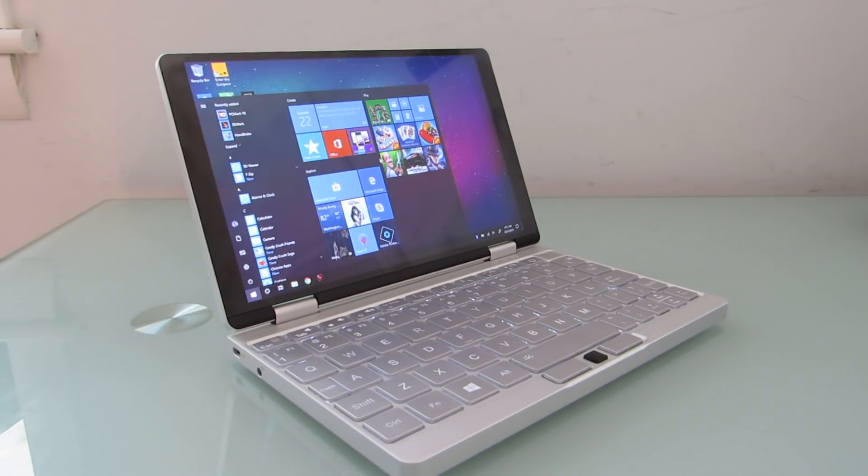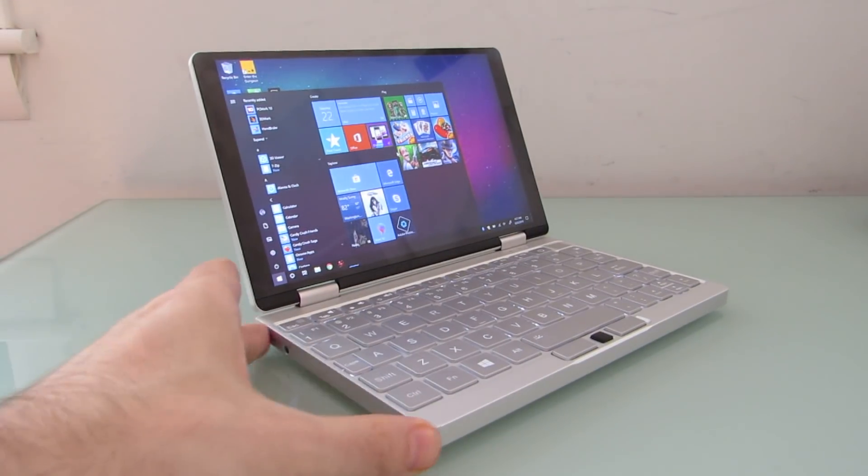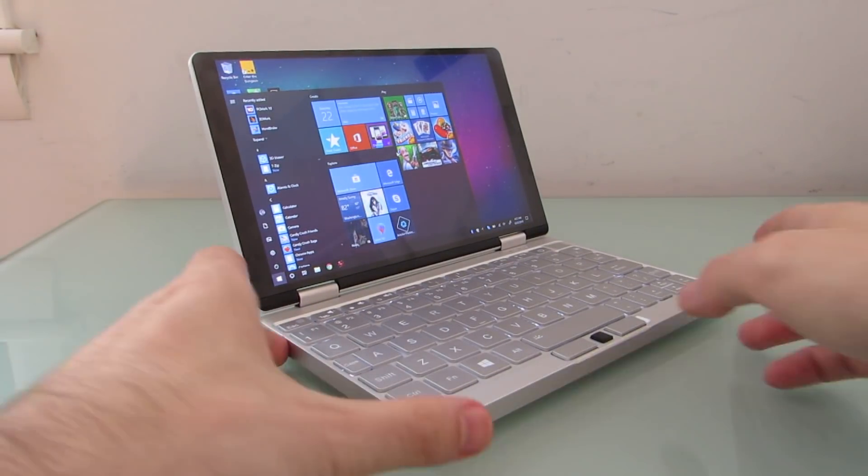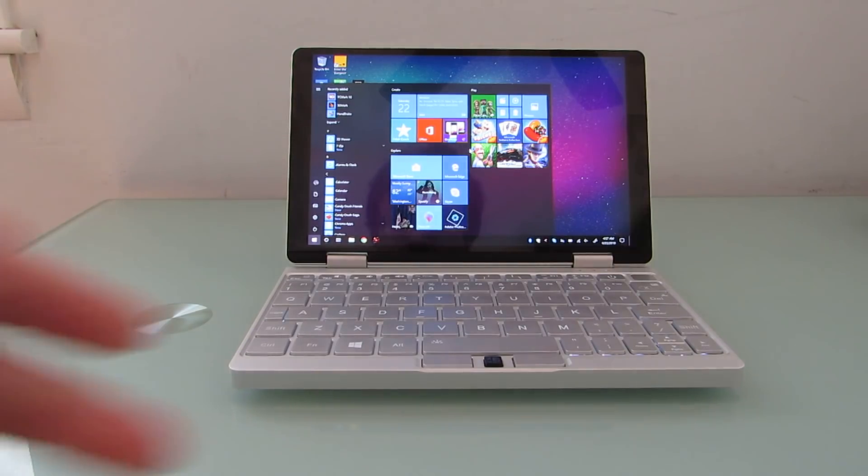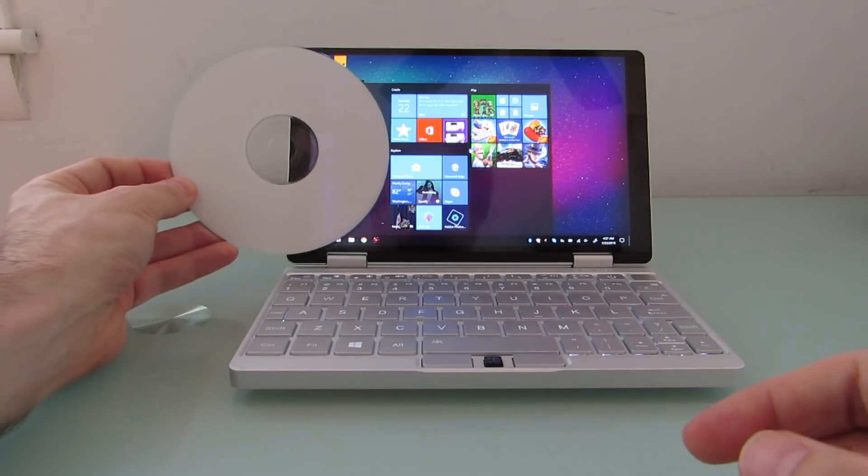Hi, this is Brad Linder with Liliputing, and this is the One Mix 3 Yoga, which is a small, laptop-style computer.